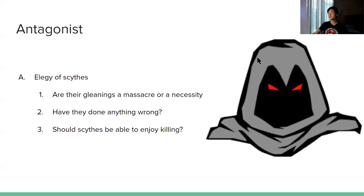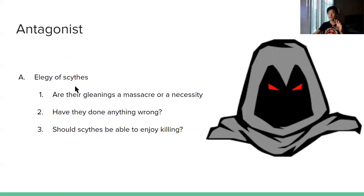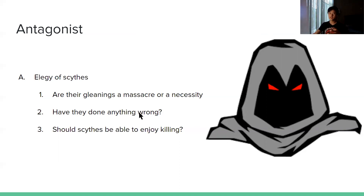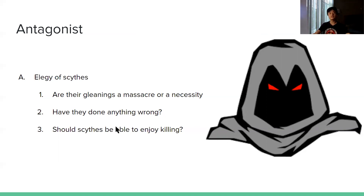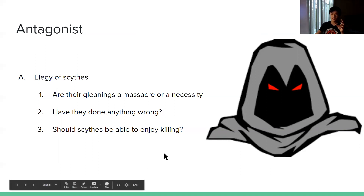The antagonist of the book. In chapter six we finally met the bad guys — the elegy of Scythe. Their gleanings are especially violent and merciless, and could also be called a massacre. But are they also a necessity? Have they done anything wrong? Because they have killed, and is the different way of killing better? And also, should Scythe be enjoying killing?